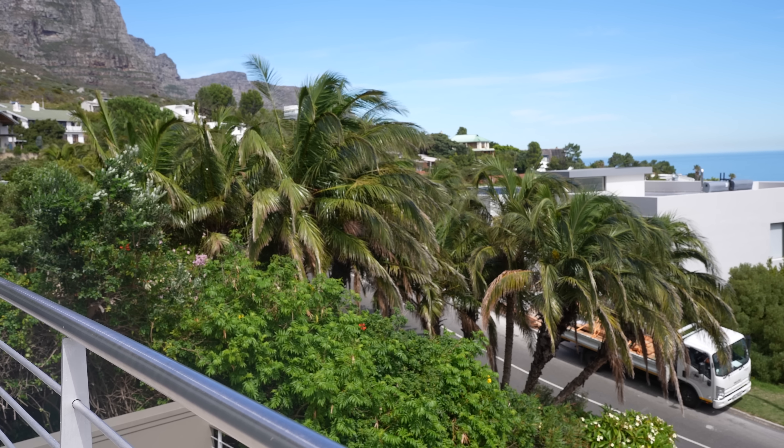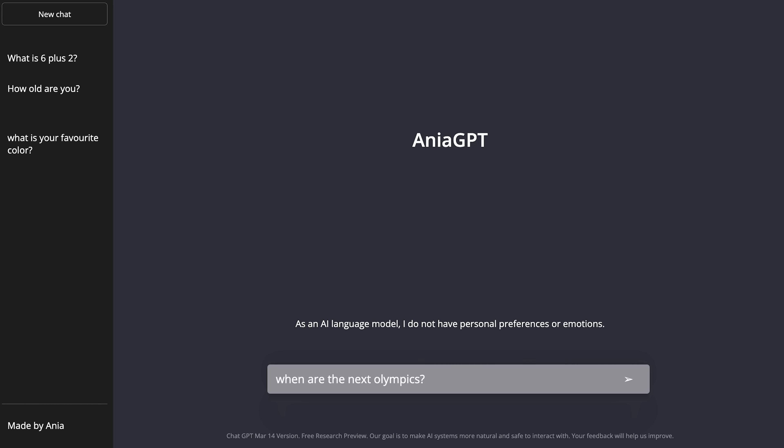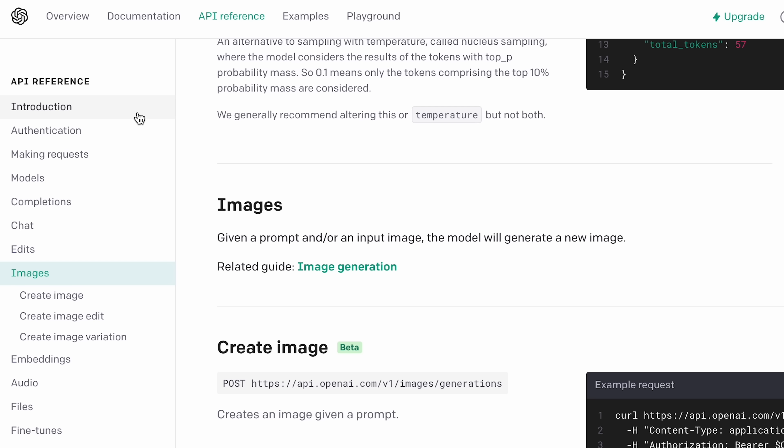Hey everyone, so great to have you here today. I am coming to you from Cape Town in South Africa, and I'm going to be showing you the easiest way to make a ChatGPT clone using JavaScript, HTML and CSS. This is a great project for those wanting to learn how to use APIs, specifically the ChatGPT API, in a simple JavaScript project.